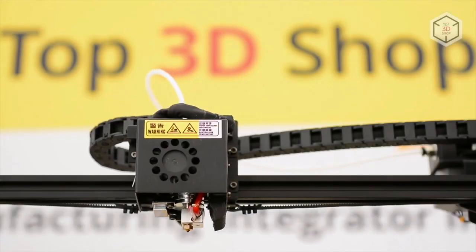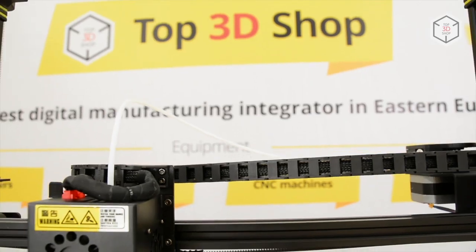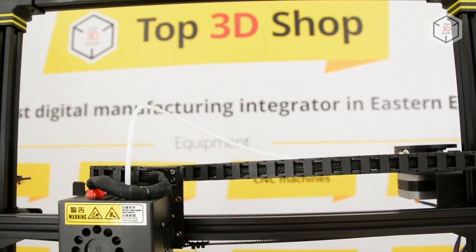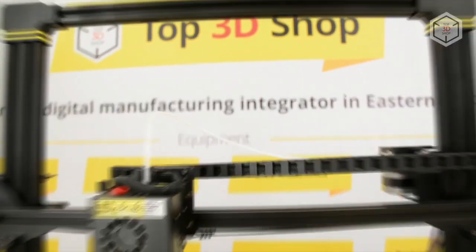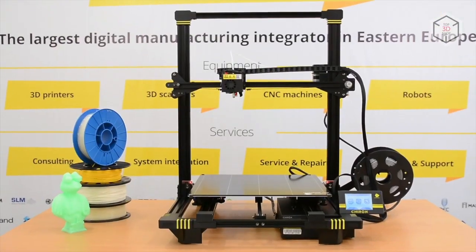Hi everyone, this is Top3DShop and in this video, we'll tell you about the Anycubic Chiron FDM 3D printer.